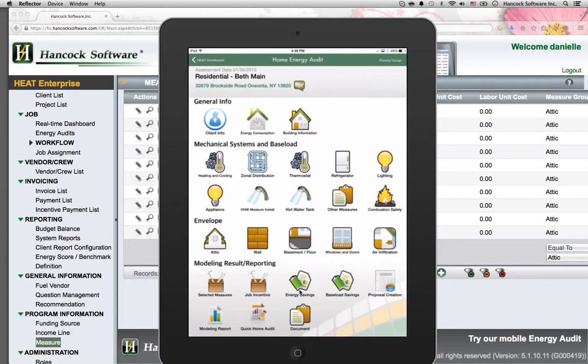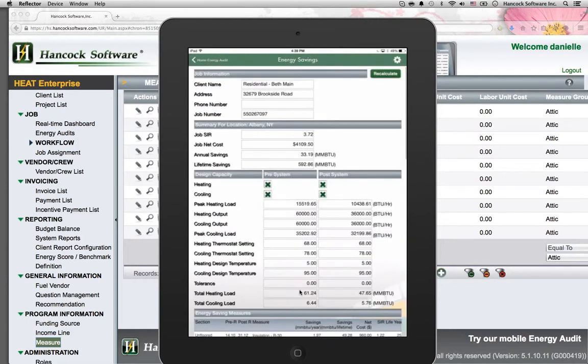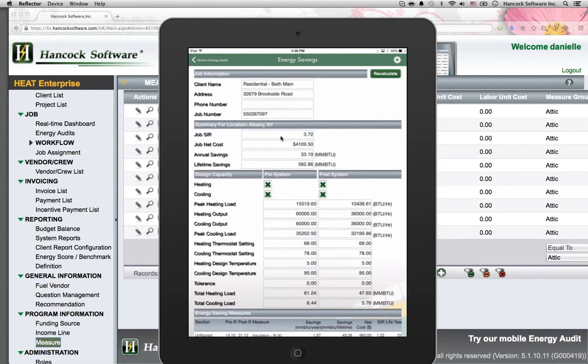I'm going to click the energy savings button. The software supports SIR requirements or building cost ratio requirements. Therefore, you can set the software to implement an SIR of, let's say, 1.0 or greater. Anything less than 1.0 would be blocked because it's not cost effective.